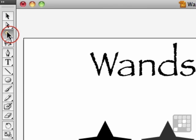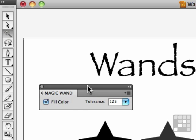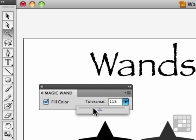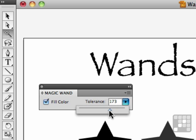The magic wand tool is controlled by a panel. Double-click on the magic wand tool, and you can see the panel come up. Magic wand, fill color, and a tolerance. Tolerance can be any number from zero, which means no tolerance whatsoever, or we can go to 255, which means total tolerance of anything. Let's try about 100 or so.